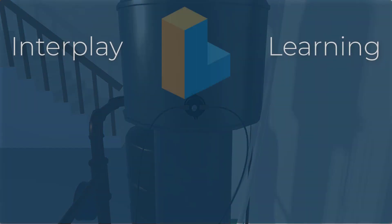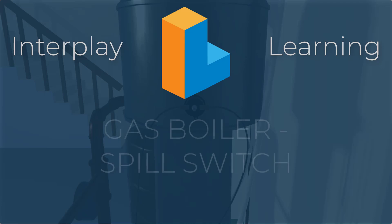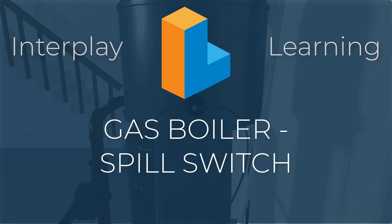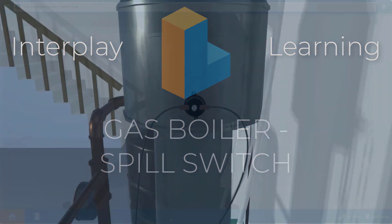Hi, my name is Tim and in this short video I'm going to guide you through the proper procedure for diagnosing an open or faulty spill switch on a gas boiler.